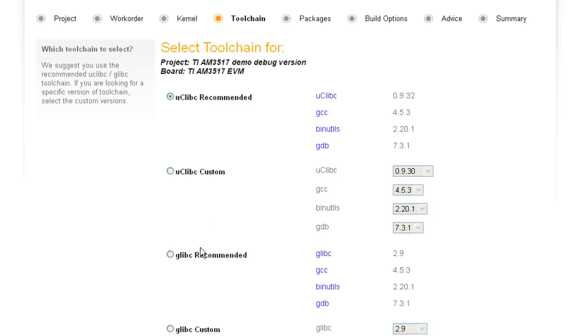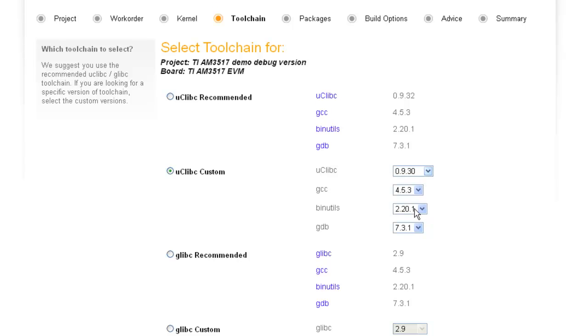Choose from either uClibc or glibc toolchains, or customize your own. In addition to the most recent toolchains, older ones are maintained, ensuring build repeatability.